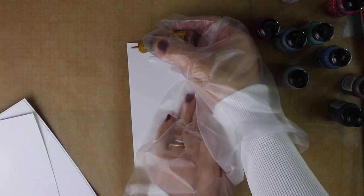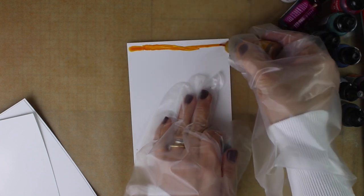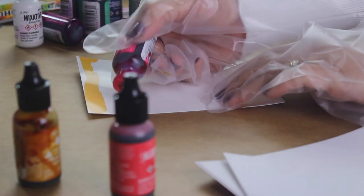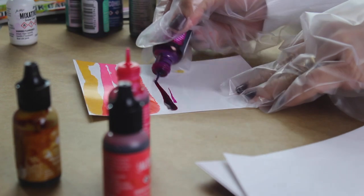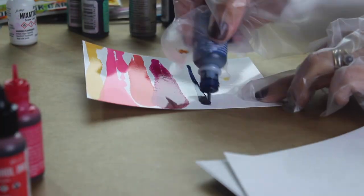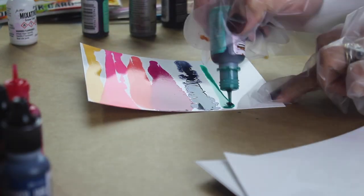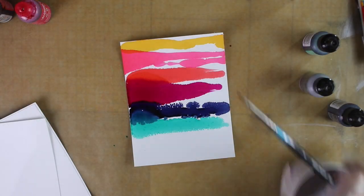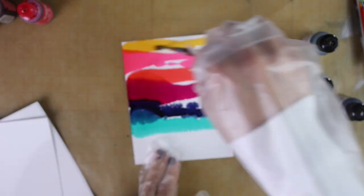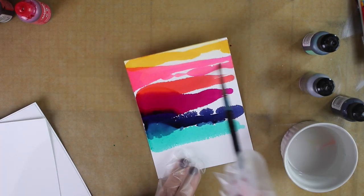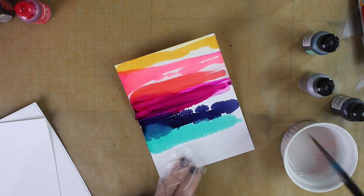For the first background, all I'm going to do is apply the ink directly on the paper like so, and then I'm going to dab my brush on that blending solution and apply the blending solution over the ink just to make it move a little bit.